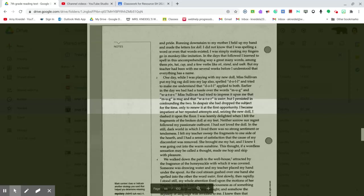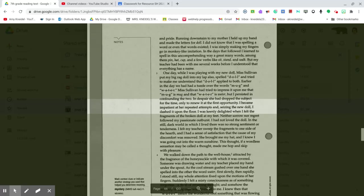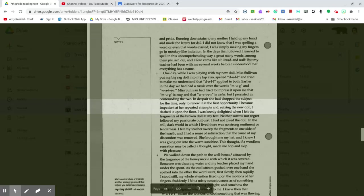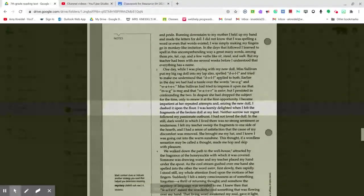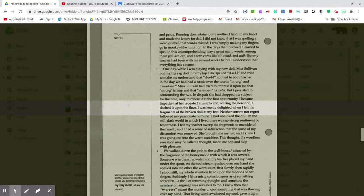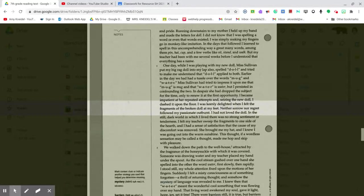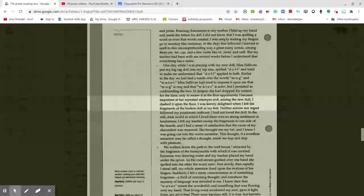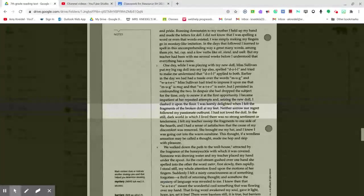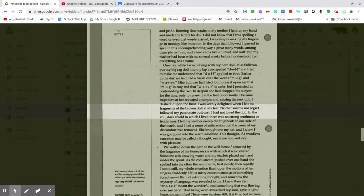I became impatient at her repeated attempts and, seizing the new doll, I dashed it upon the floor. I was keenly delighted when I felt the fragments of the broken doll at my feet. Neither sorrow nor regret followed my passionate outburst. I had not loved the doll.